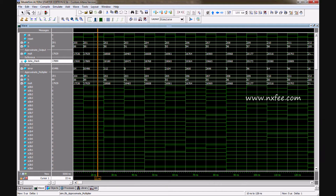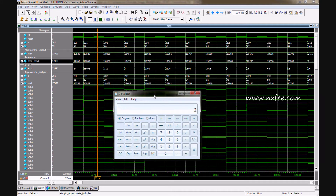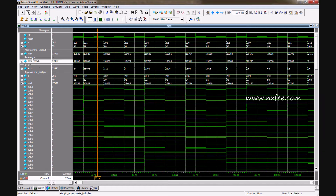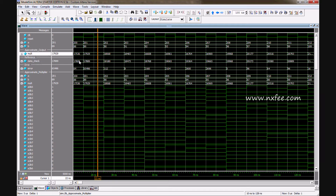You can verify with a calculator: the exact value is 201 multiplied by 89, which gives 17,889. This exact value is provided as a data check reference. The approximate multiplication result is shown alongside, and you can analyze the difference. An error signal shows the difference between exact and approximate values.